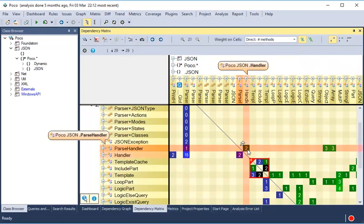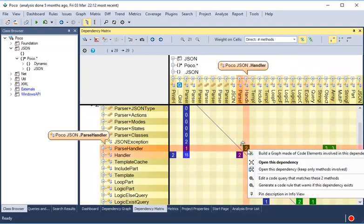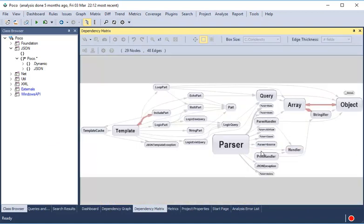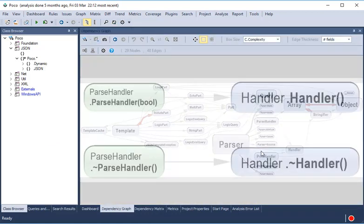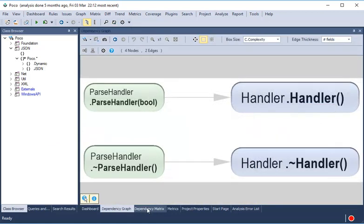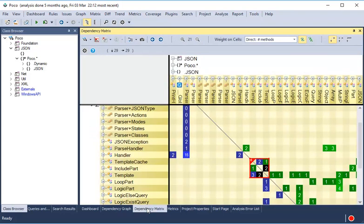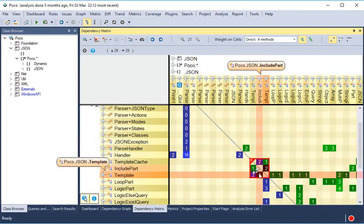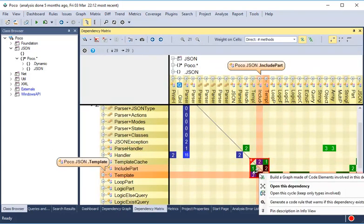To show a dependency in a graph, just right-click the cell and choose the first option. We can also easily explore the dependencies for a cyclic dependency using the context menu.